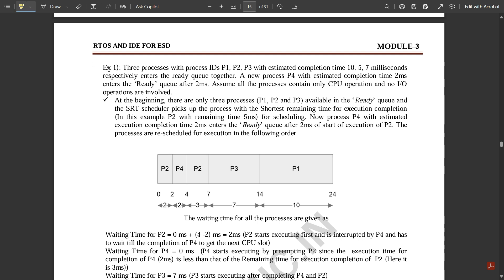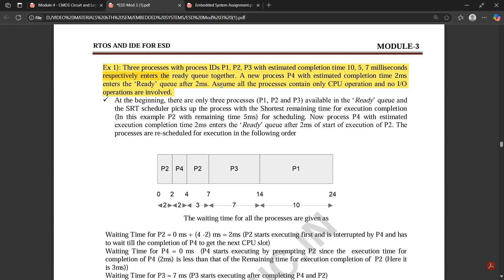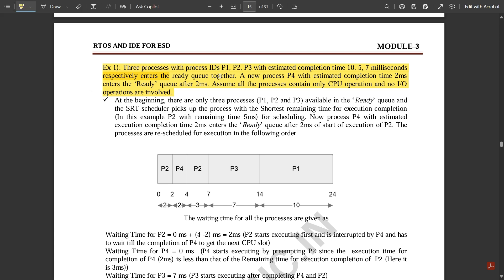Here is example one. Three processes are given with process IDs P1, P2, and P3, with estimated completion times of 10, 5, and 7 milliseconds respectively, entering the ready queue together. A new process P4, with estimated completion time of 2 milliseconds, enters the ready queue after 2 milliseconds. So P1, P2, P3 enter together, and after 2 milliseconds P4 comes into the ready queue. Assume all processes contain only CPU operations and no I/O operations.